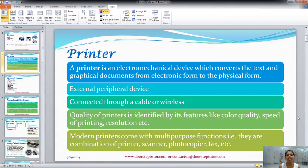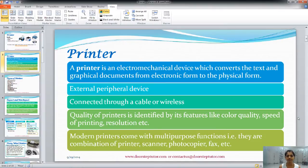A printer is an electromechanical device which converts the text and graphical documents from electronic form to the physical form. So ultimately it converts a soft copy into a hard copy. It is an external driver device which is connected through a cable or is wireless, and it requires special drivers to be installed in your computer to use this printer.